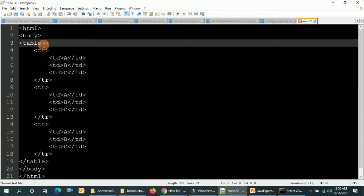Now let's look at the attributes. There are three important attributes in the table tag. The first one is border — if you want to show a border, you set it to one. The second one is cell padding, which I'm going to set to five.